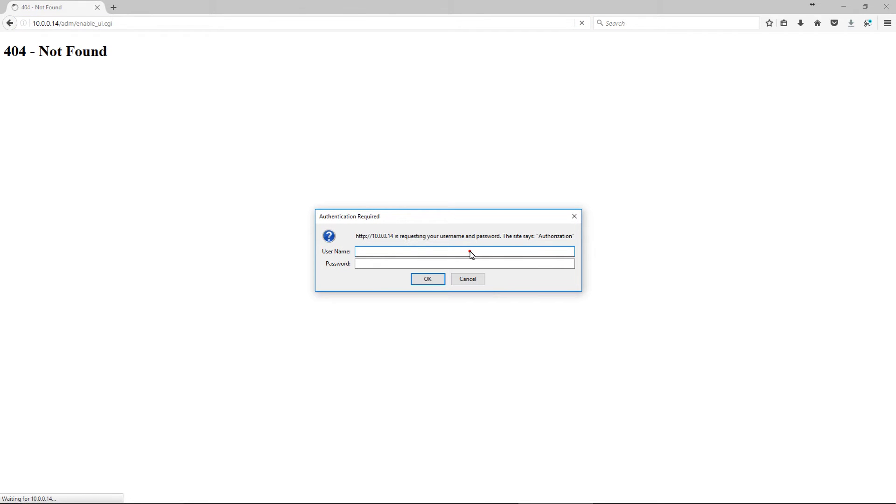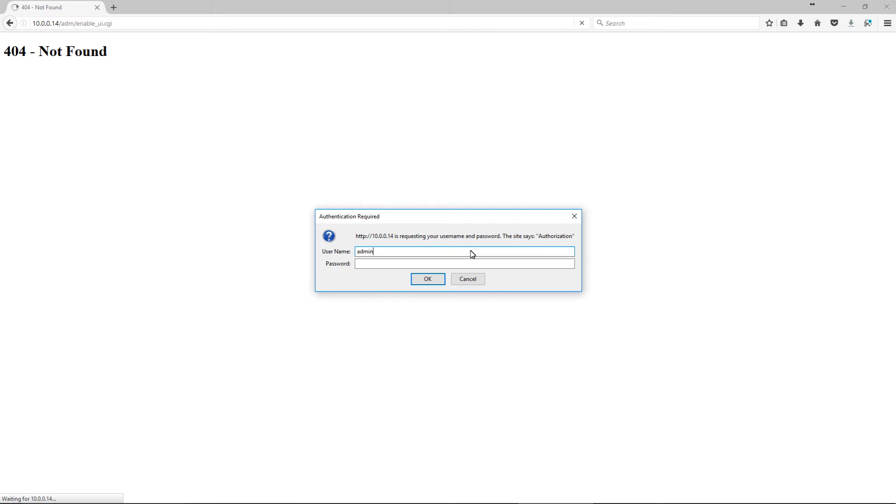Now if you did a factory default on this, the username is administrator. I lost my place, I've got stitches on my fingers. Sorry I'm pecking with a couple of fingers here. Okay, so you got an OK at the top. That means the UI is unlocked.